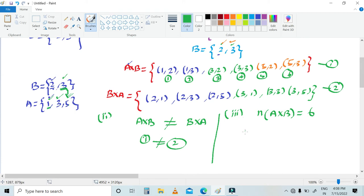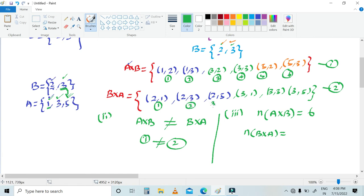Next, let's find n(B cross A). n(B cross A) — counting the elements in B cross A: 1, 2, 3, 4, 5, and 6. So the value of n(B cross A) is also 6.